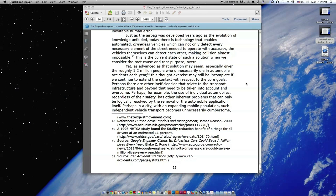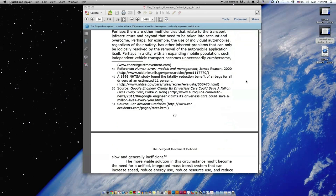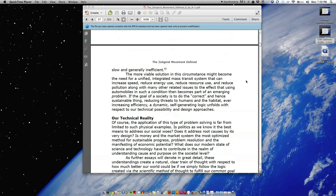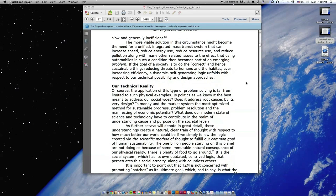Perhaps, for example, the use of individual automobiles, regardless of their safety, has other inherent problems that can only be logically resolved by the removal of the automobile application itself. Perhaps in a city with an expanding mobile population, such independent vehicle transport becomes unnecessarily cumbersome, slow, and generally inefficient.